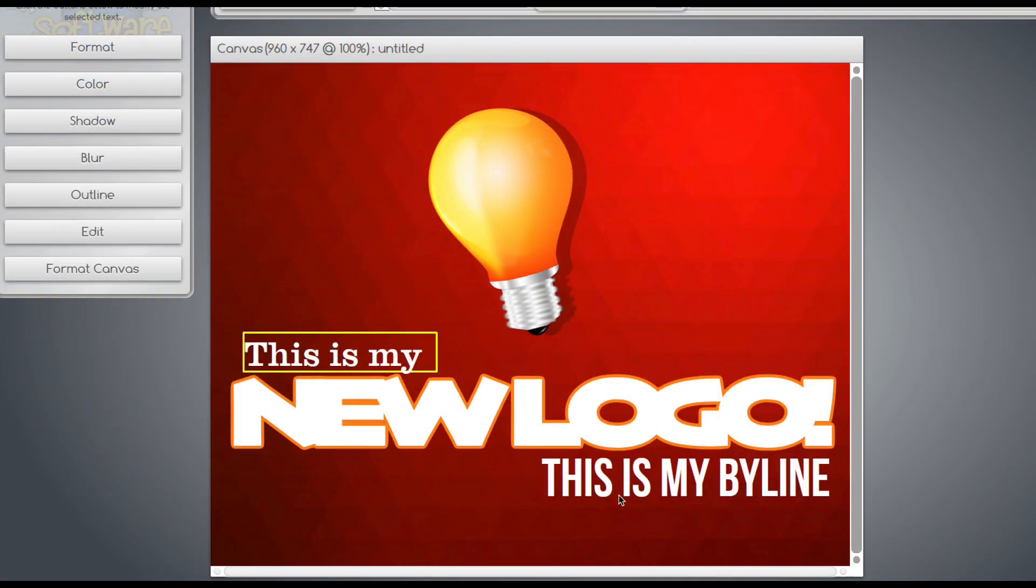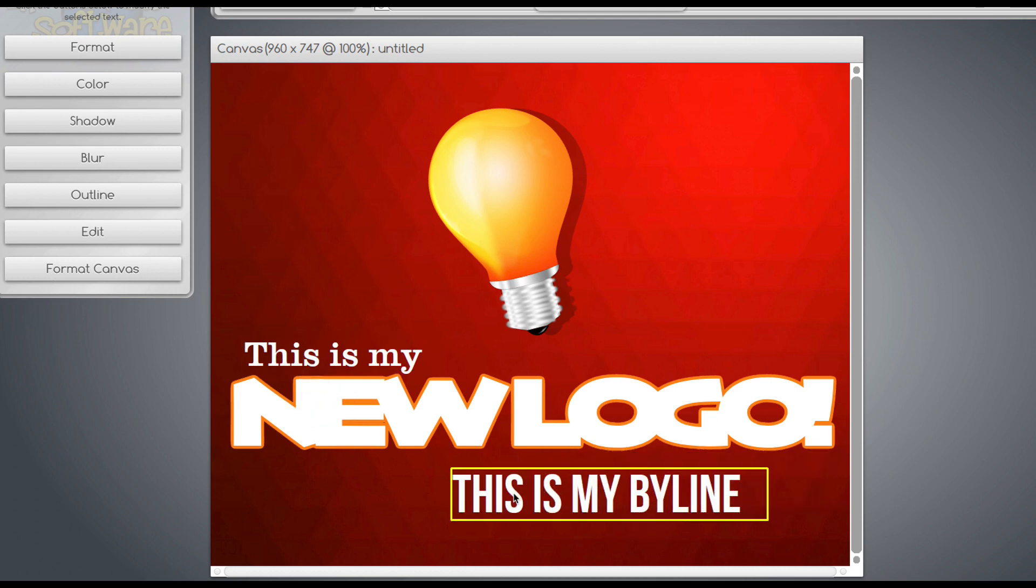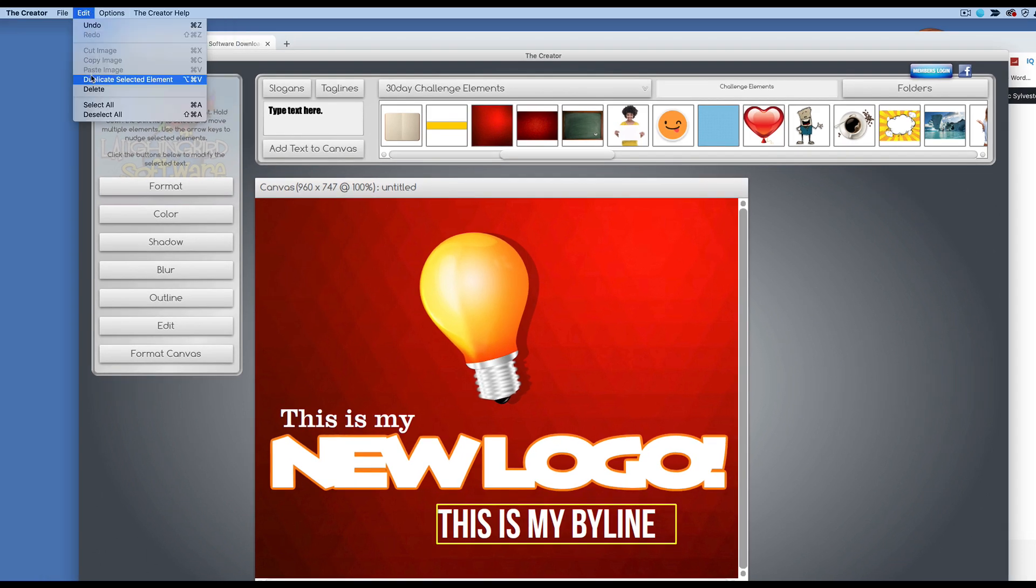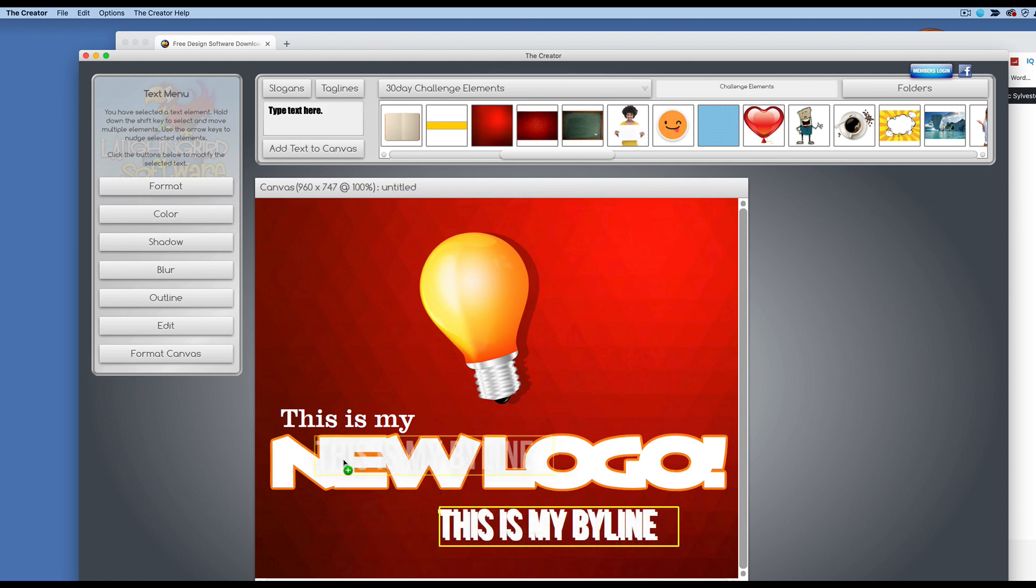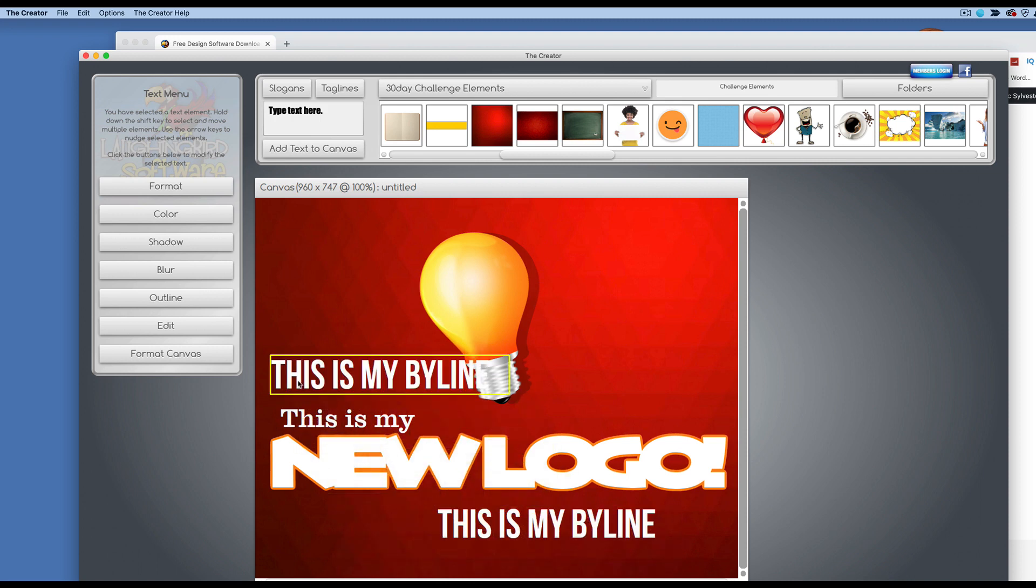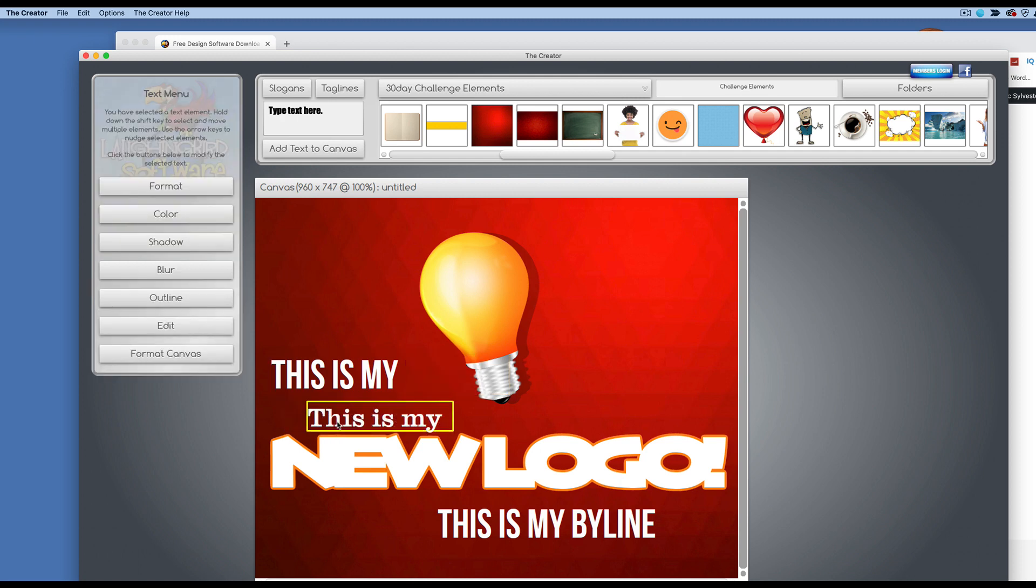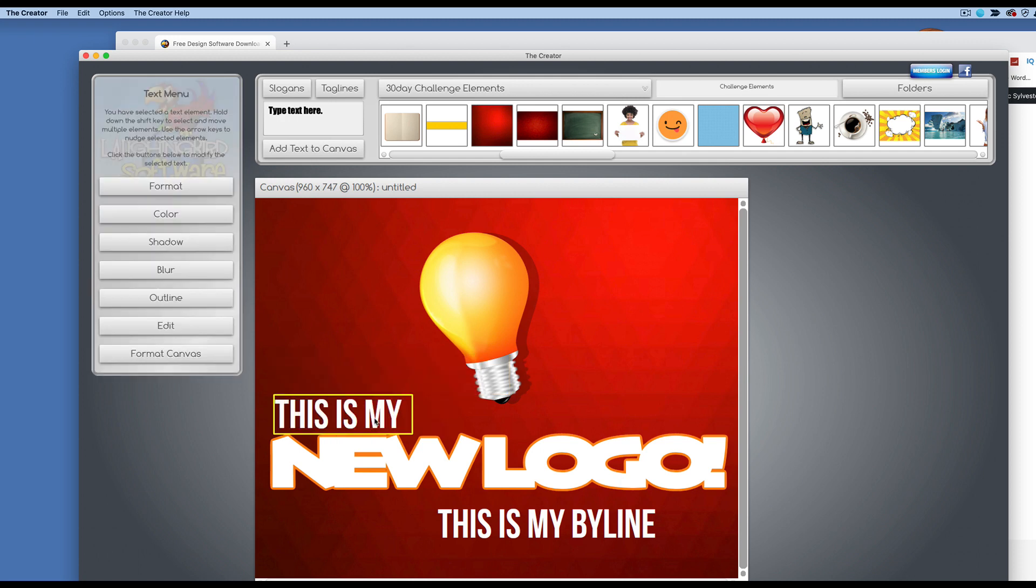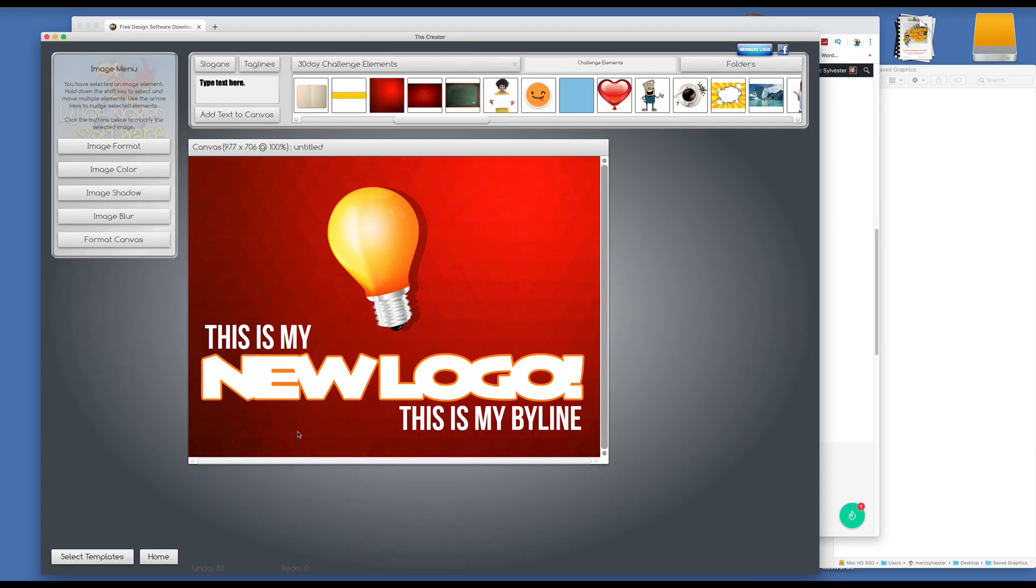Let's say that this font is different than this font, but I want to keep it consistent. So what I can do is click on the font, come up here to edit, and choose duplicate selected element. And now I have the same size and the same font style, and all I have to do is manipulate the text and delete it. And now we have a consistent looking logo. That looks pretty cool.